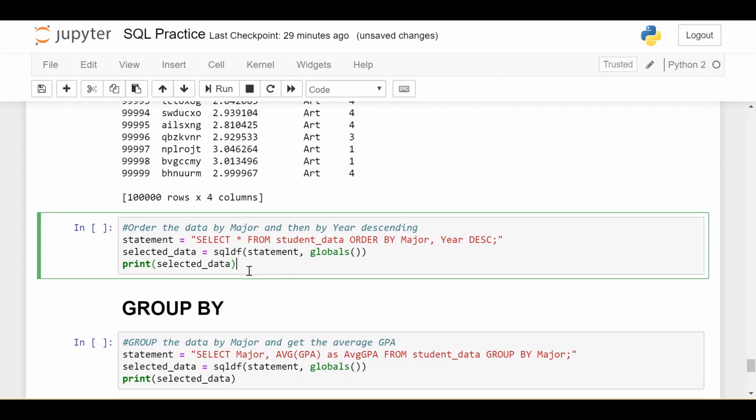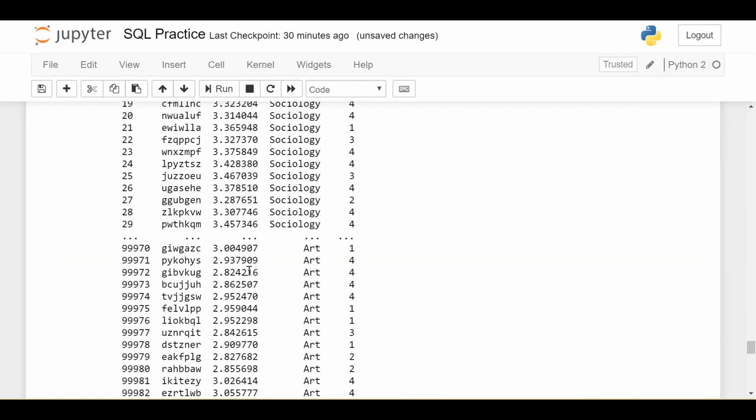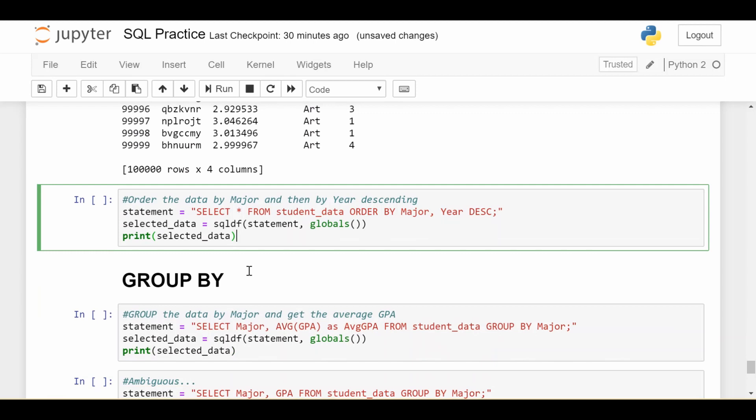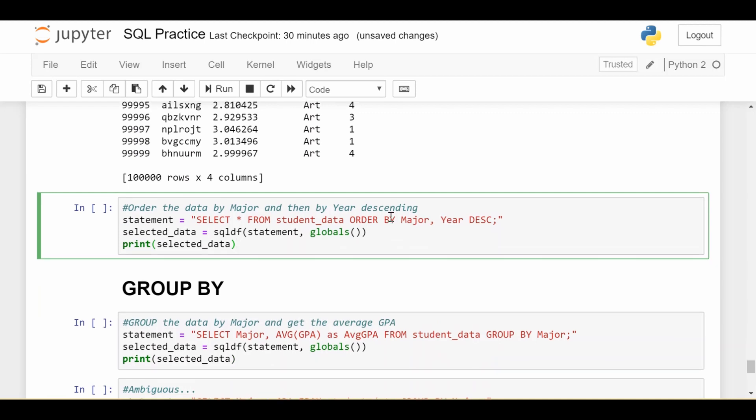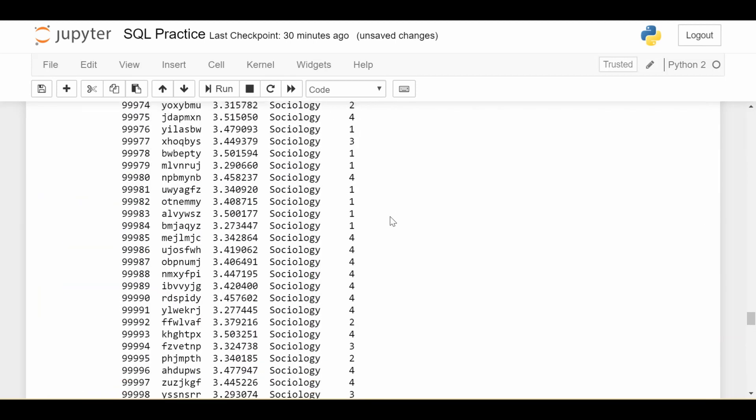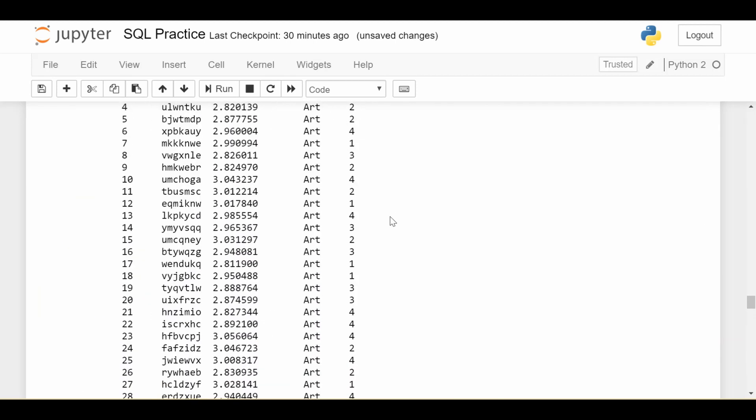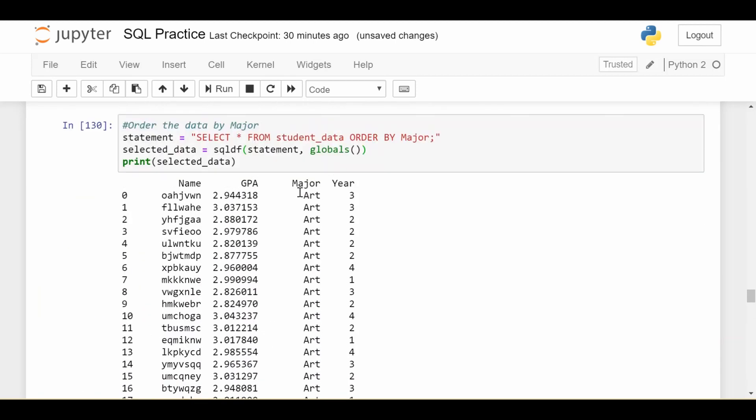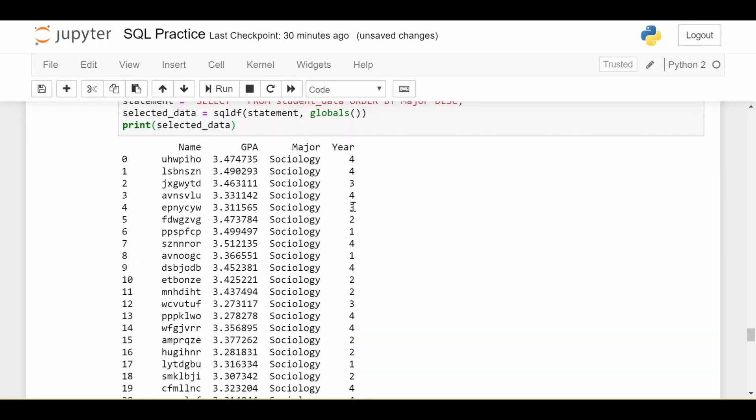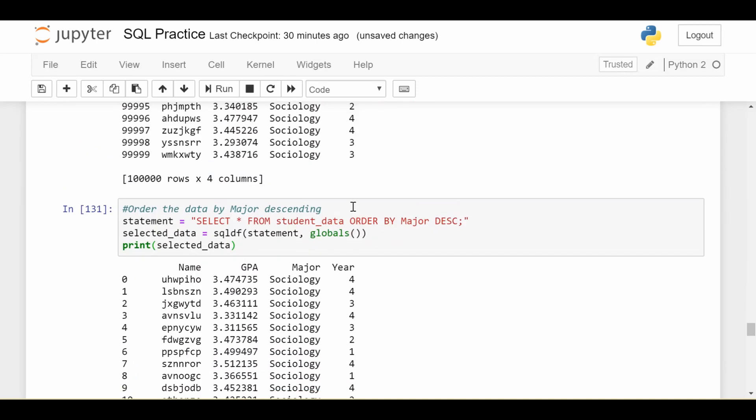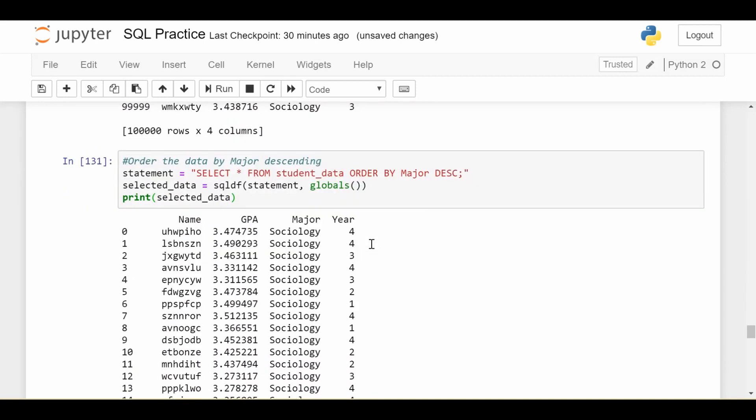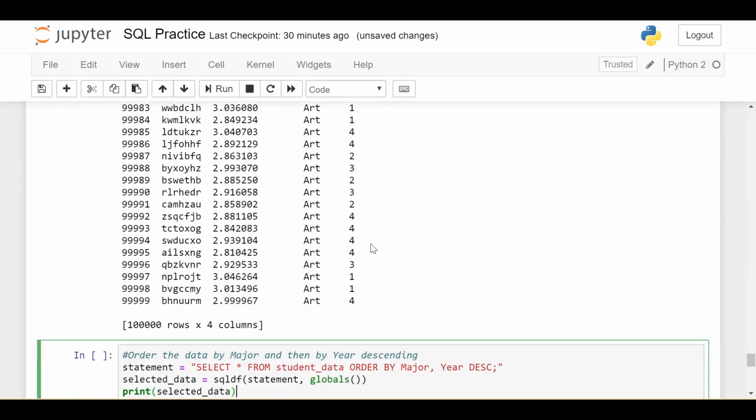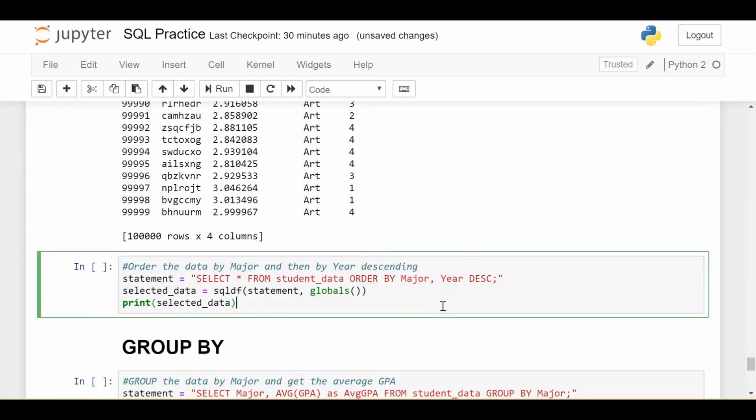The last one we'll look at in this video is what if I want to order by multiple things? So, for example, let's say we want to order by major alphabetically first. And then if you're looking at all the students who have the same major, I want them ordered by year. So I want them ordered by fourth years first, then third years, then second years, then first year.